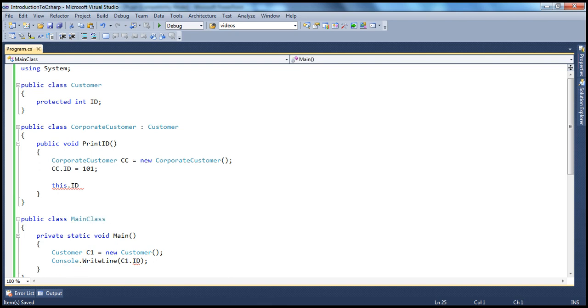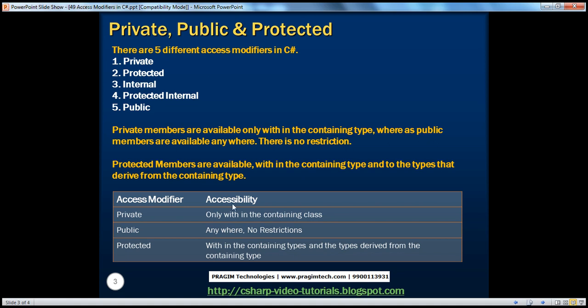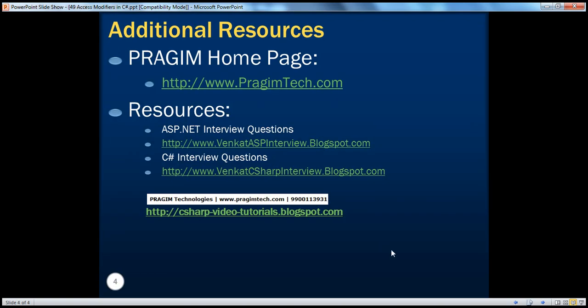So that's about protected. Protected members are available within the containing type and to the types that derive from the containing type. In the next session, we'll be talking about internal and protected internal. On this slide you can find resources for ASP.NET and C# interview questions. That's it for today — thank you for listening, have a good one.